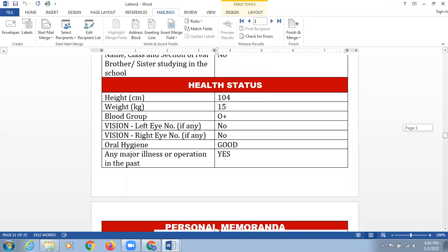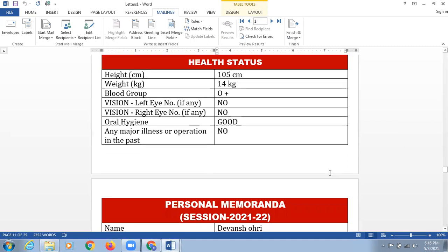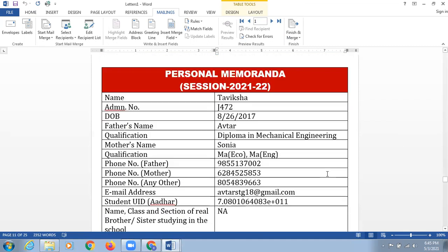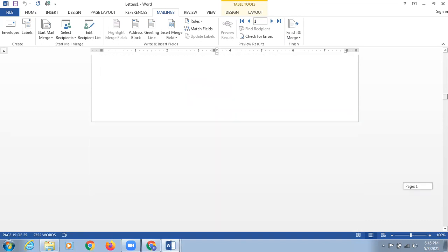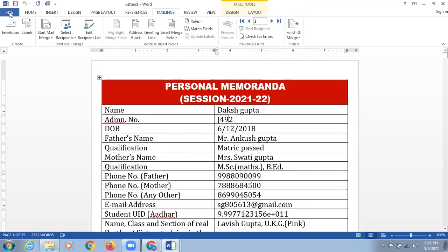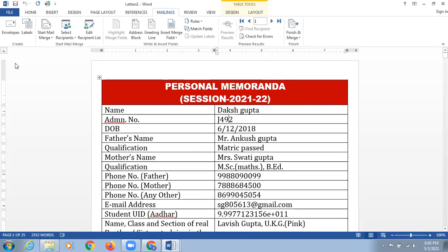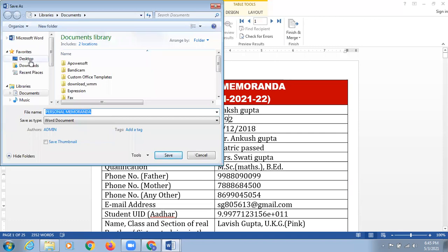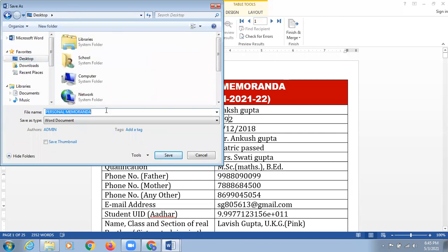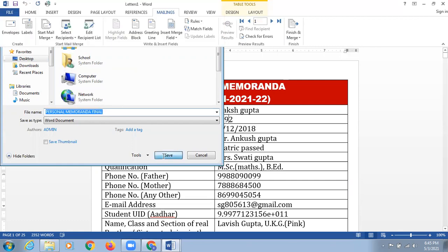This is magic — each and every piece of information of a particular student is being inserted in a Word document. My dear respected teachers, what we do is click on the Save option and save this on the desktop. I have mentioned it as personal memoranda final, and I'm going to click on the Save option.